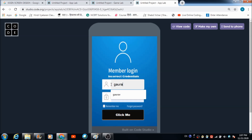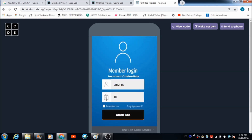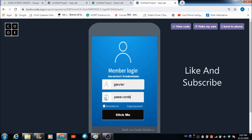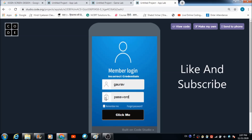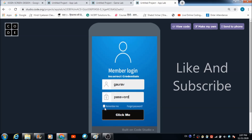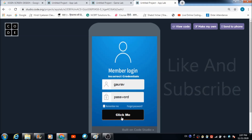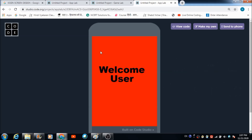If I put the right username and password and hit the click me button, you are going to get redirected on this screen.